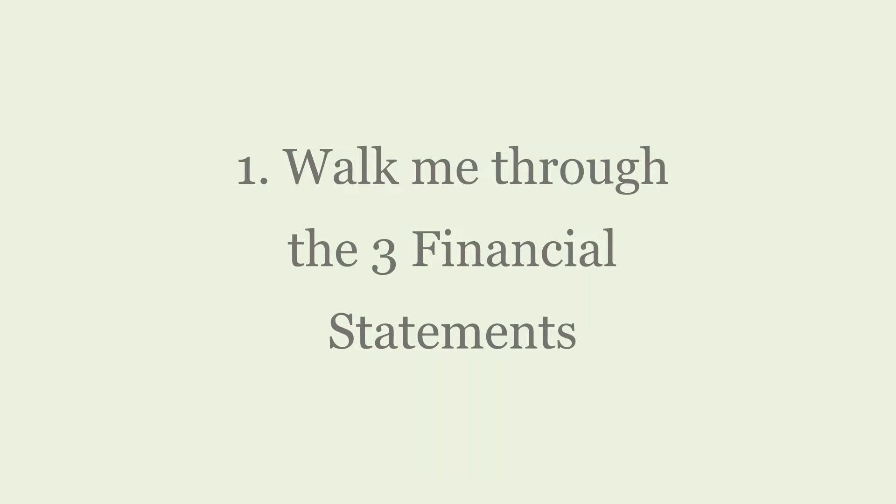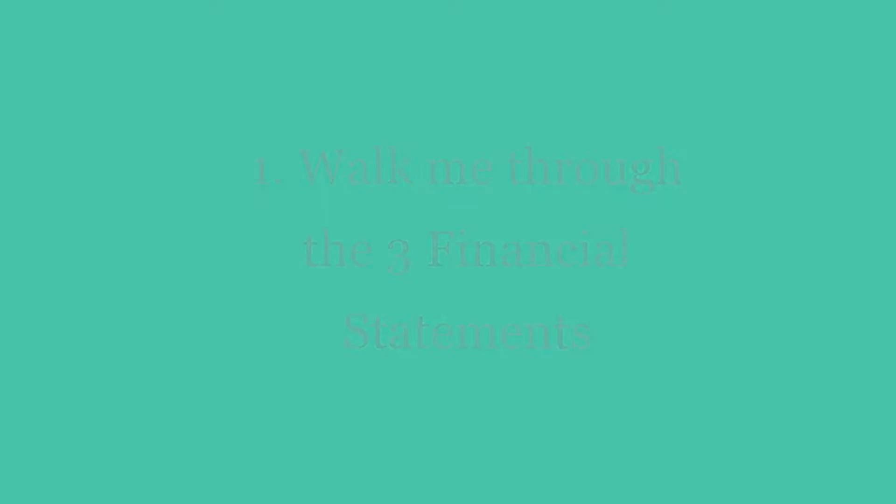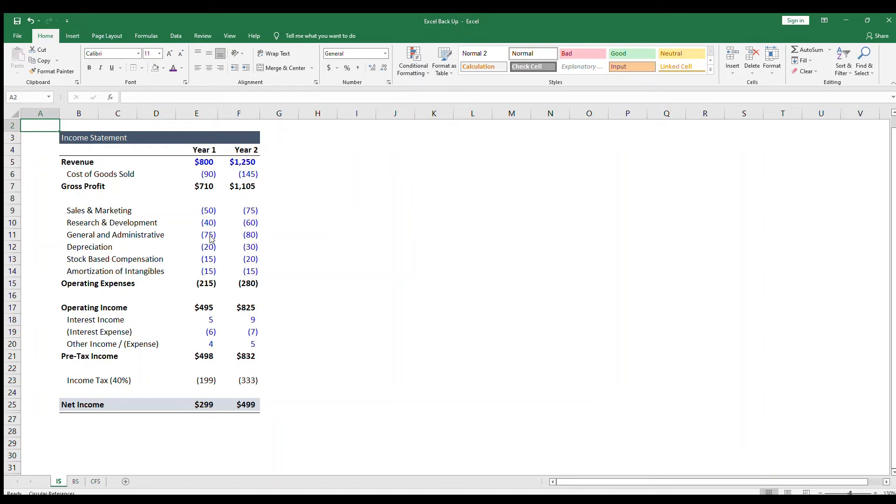Walk me through the three financial statements. The trick here is to keep your answer short and sweet. This question is such an open-ended one that you could spend a full 30 minutes answering it. If you've taken an accounting class, you might be tempted to show off everything you know. Don't do that. Instead, keep it high-level. For example, say something like: